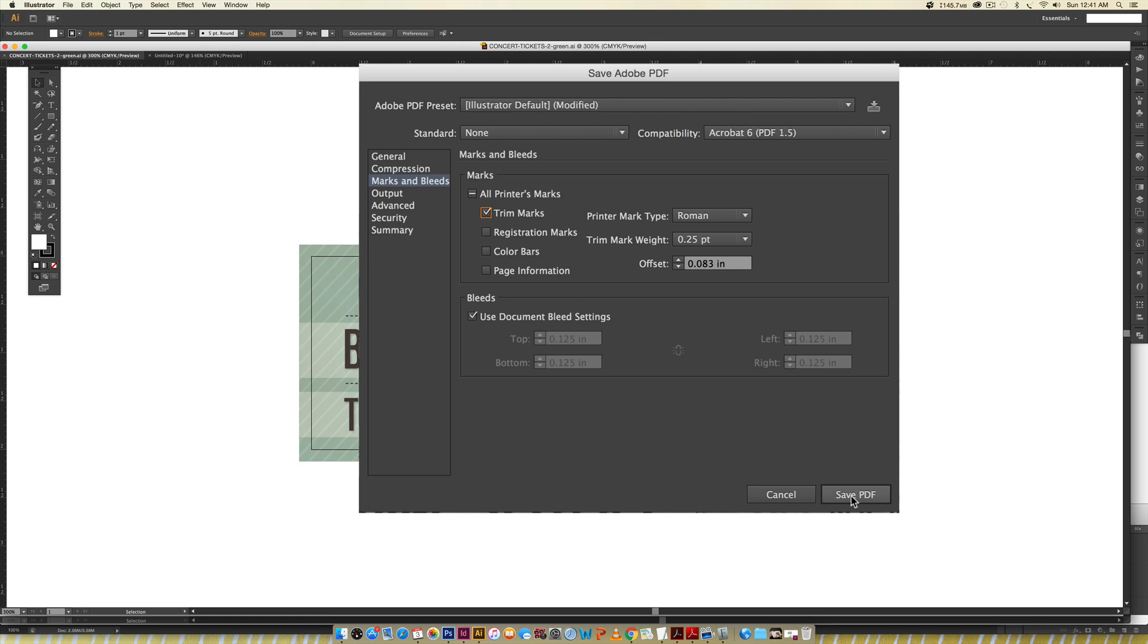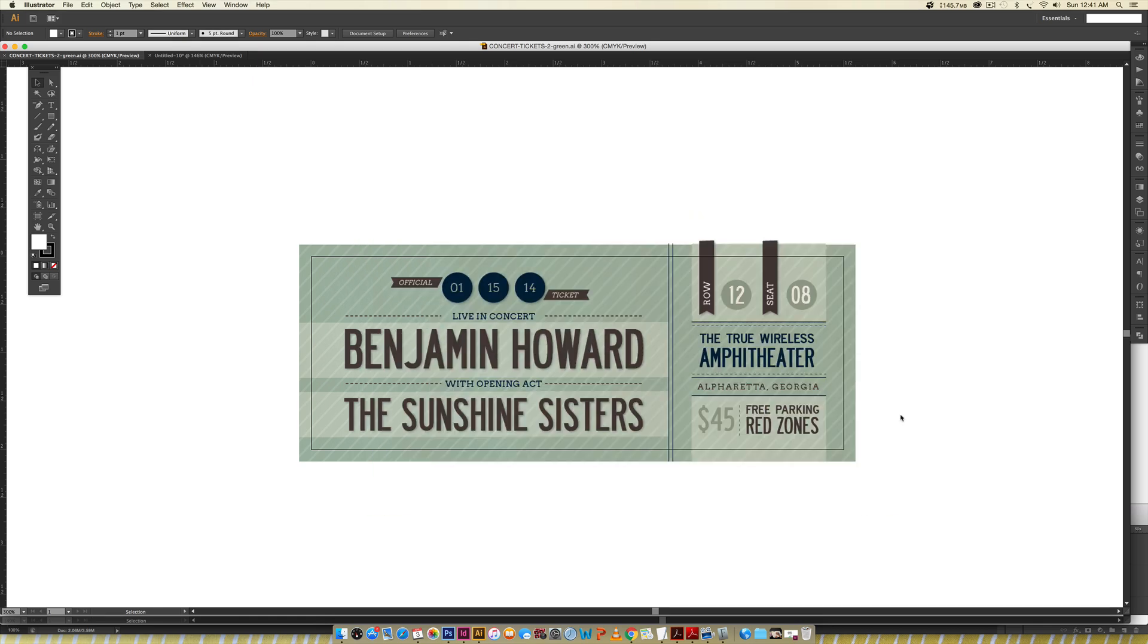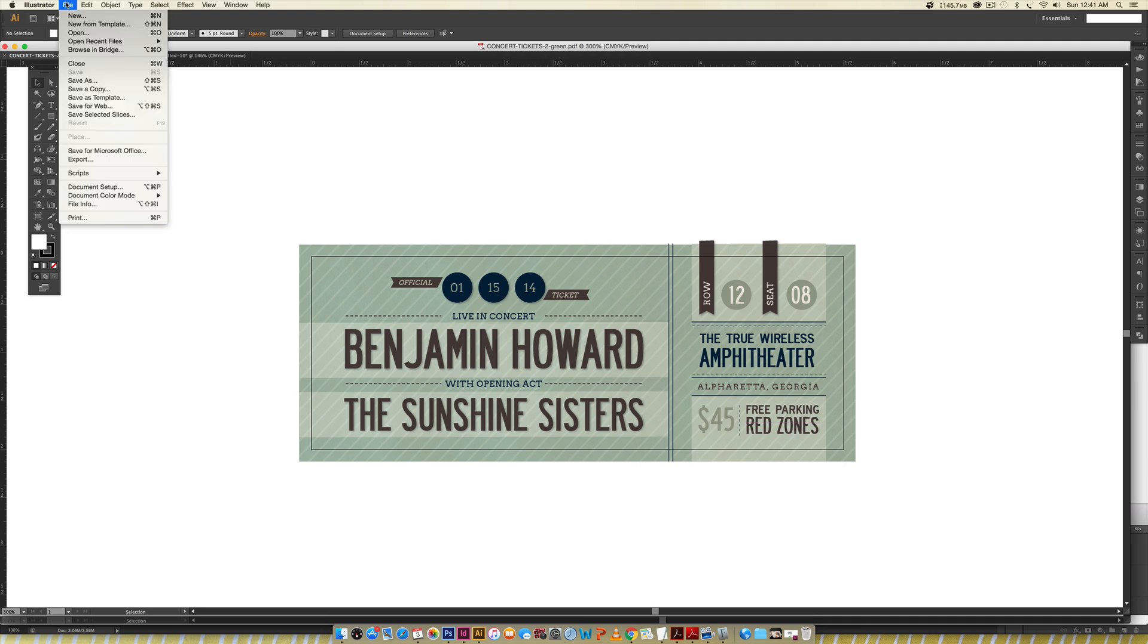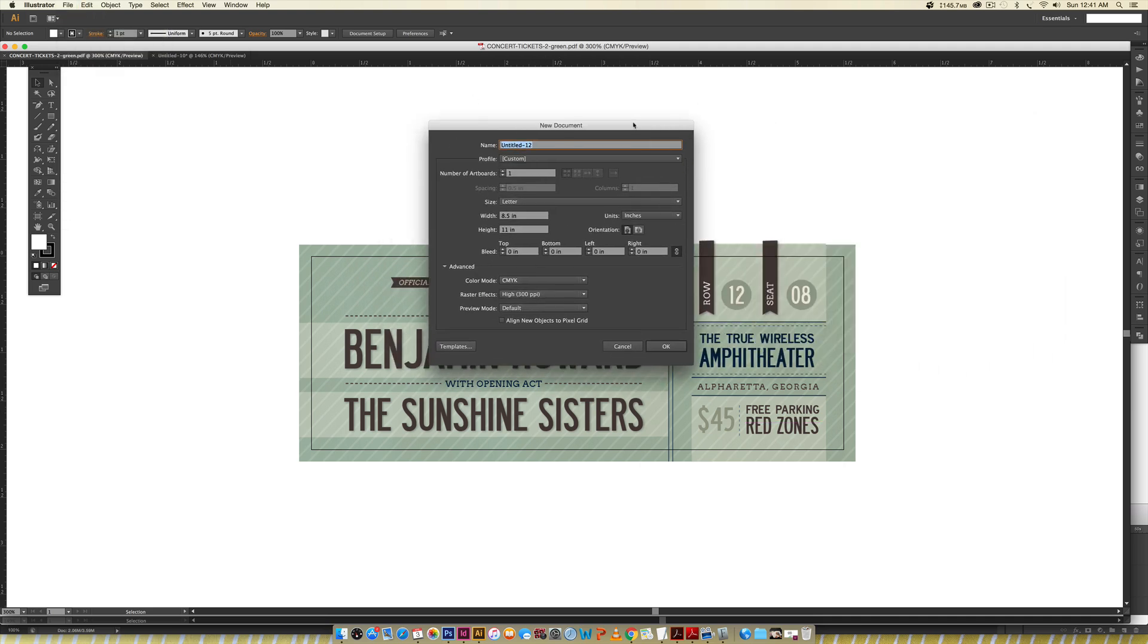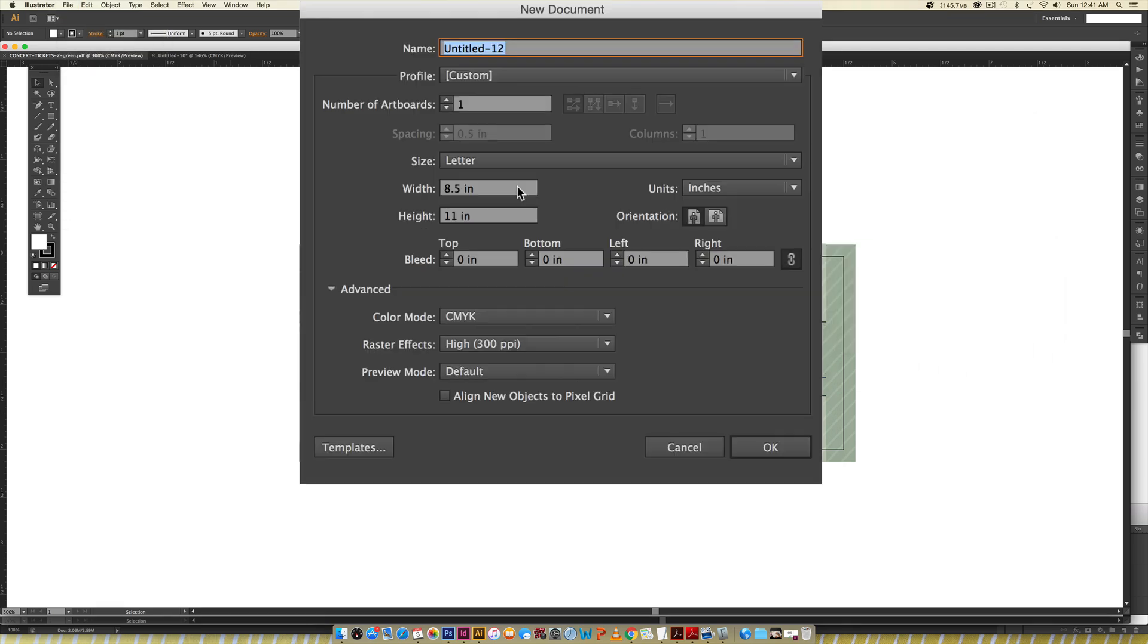Once it's saved, you're going to create a new document: File, New. For my document, I'm just going to keep it a standard 8.5 by 11, portrait orientation, with a color mode of CMYK because this is going to be printed, and the resolution right here is at 300 because that's the standard print resolution. Hit OK.